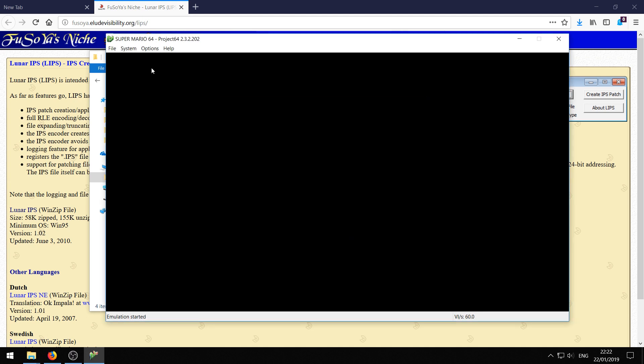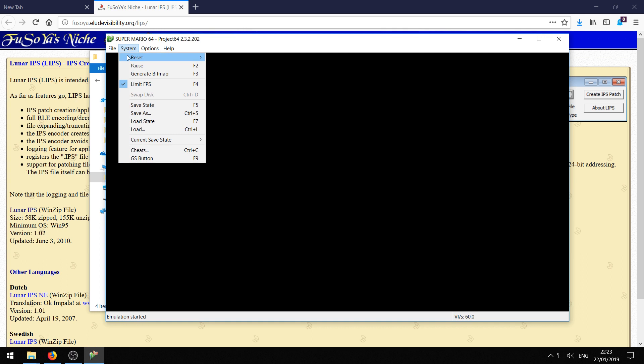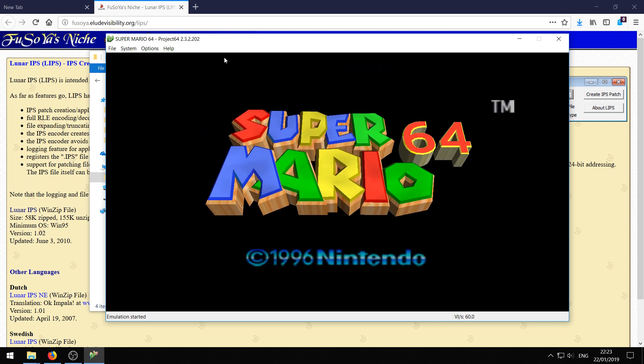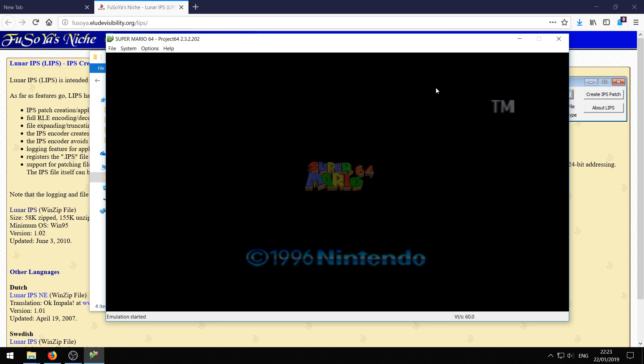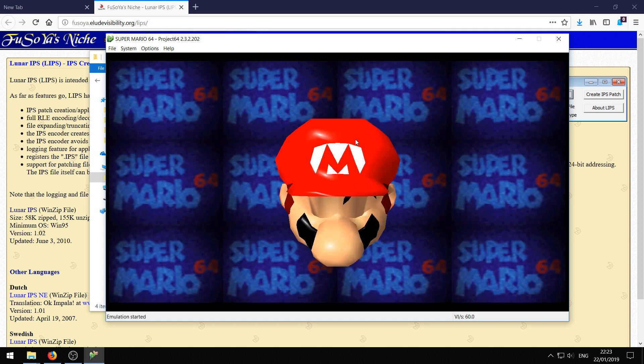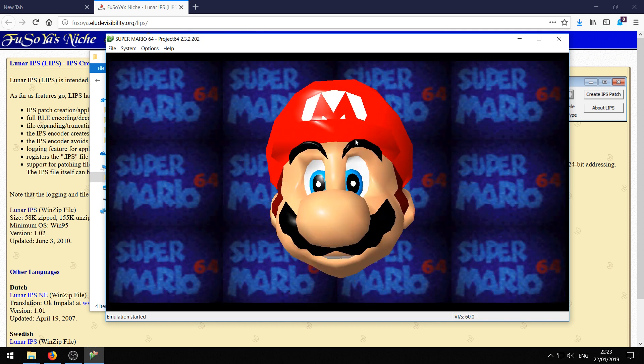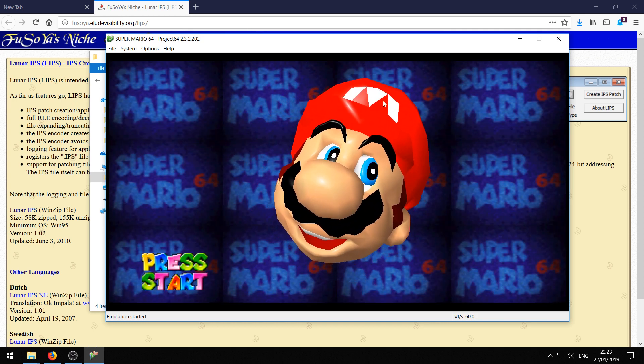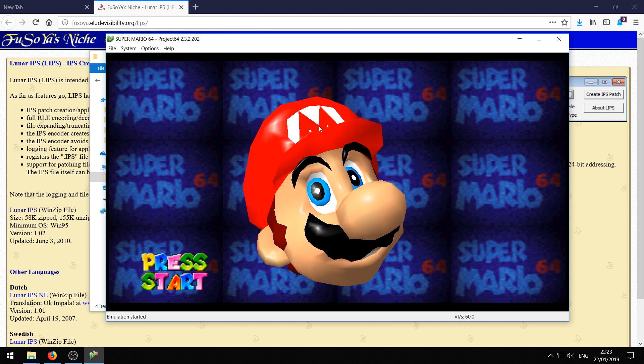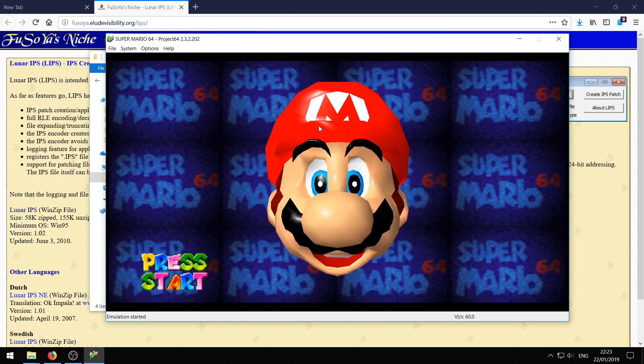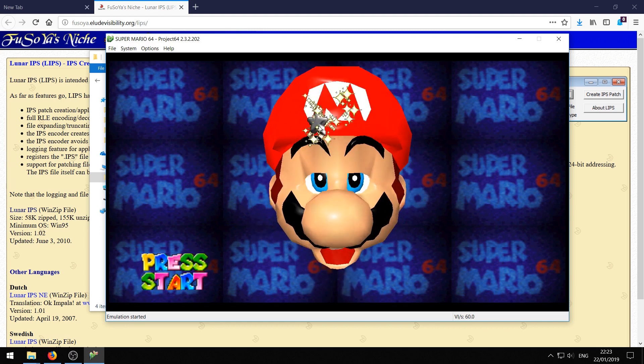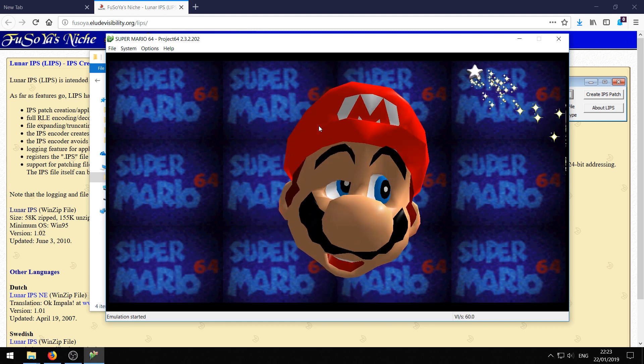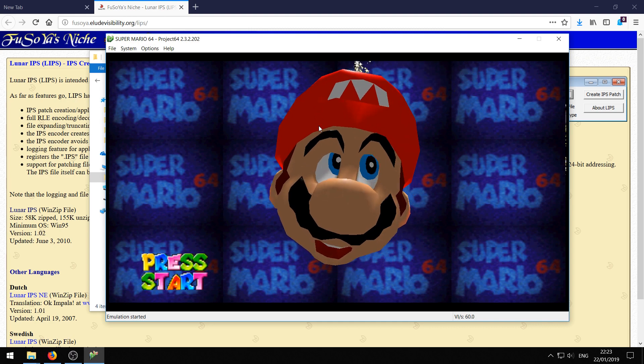Now go ahead and click system reset, soft reset or just press F1. Here we go your ROM should reset. You should see that it is nice and widescreen. No black bars. And you should also see that it boots to the start screen. So congratulations. You successfully applied the widescreen patch to your Super Mario 64 ROM.